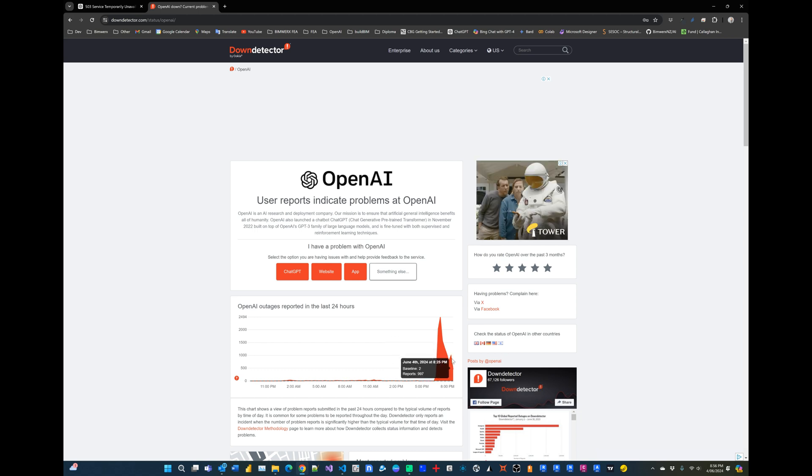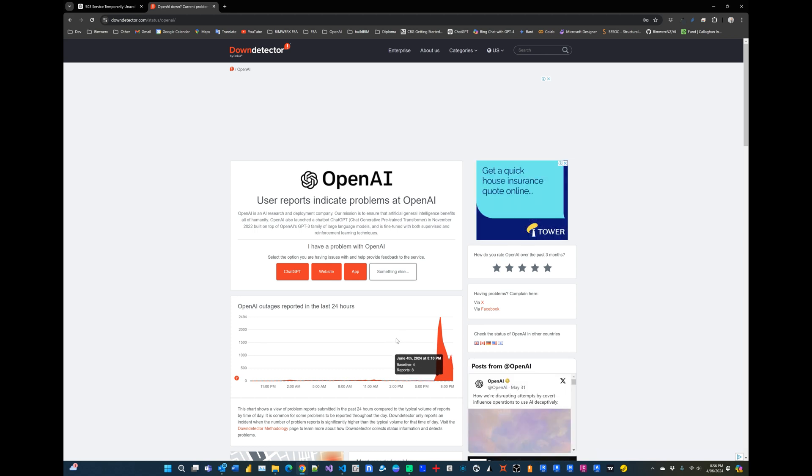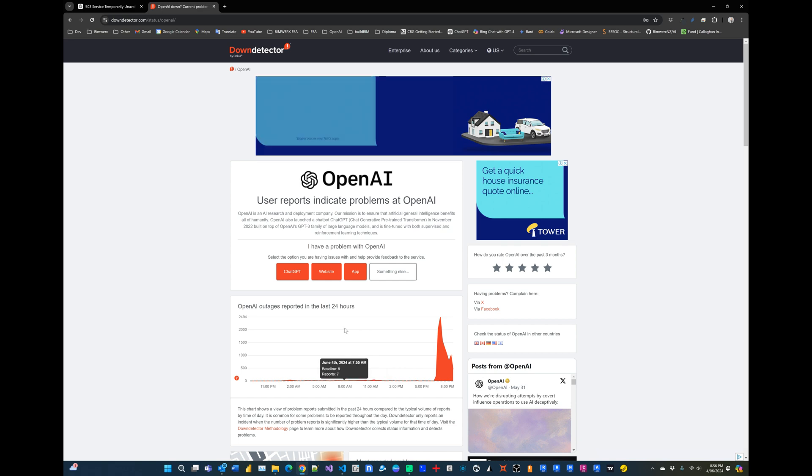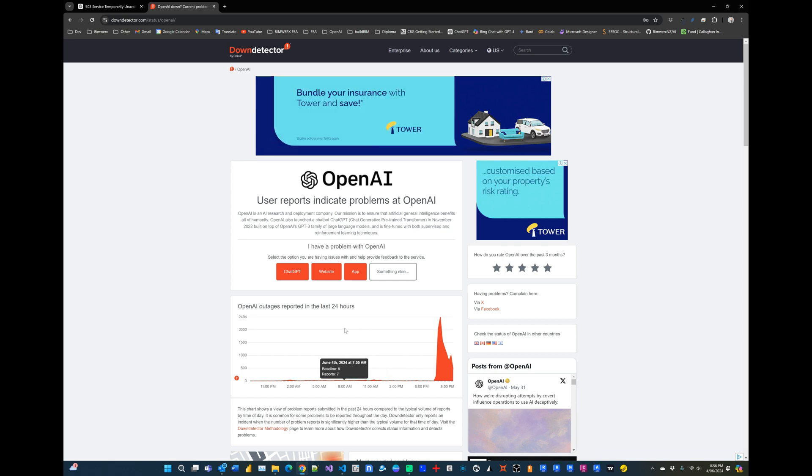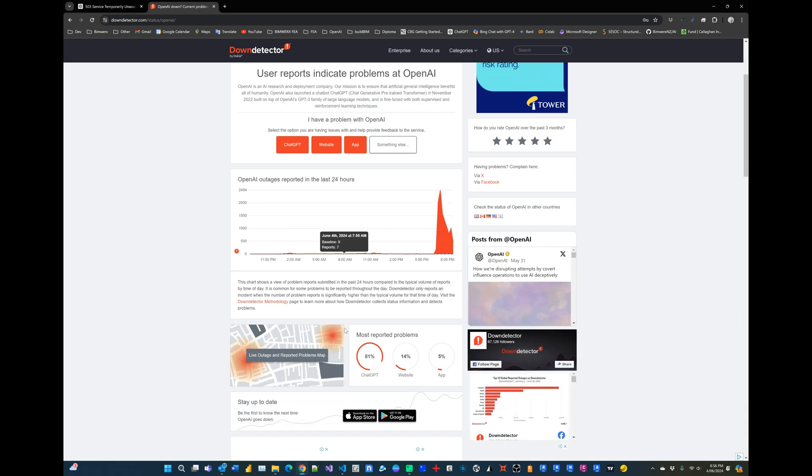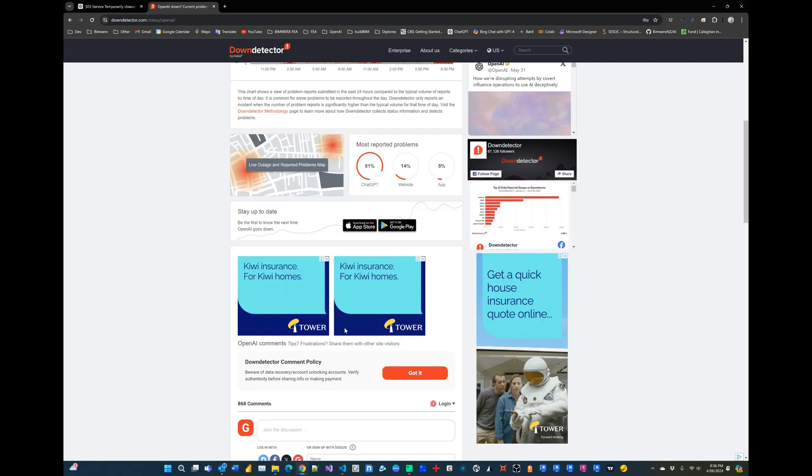And of course if you've tried it recently you'll notice it's offline. So let's have a look at what else we can do to access OpenAI's ChatGPT services.